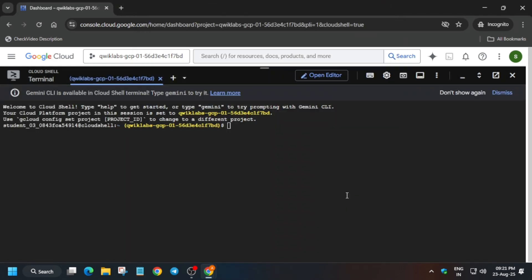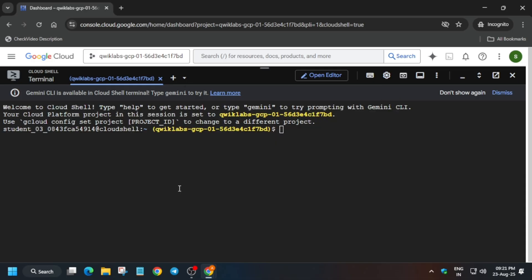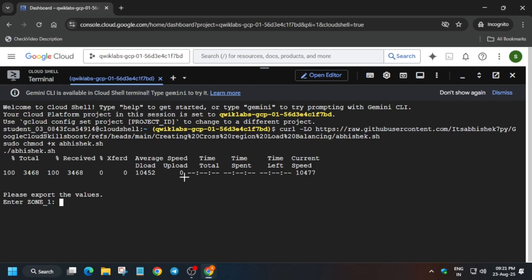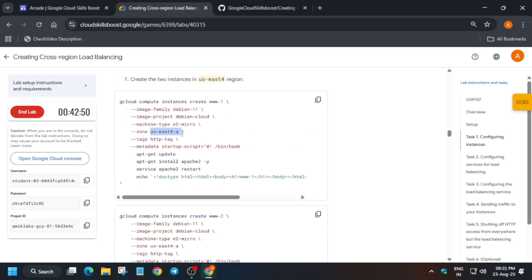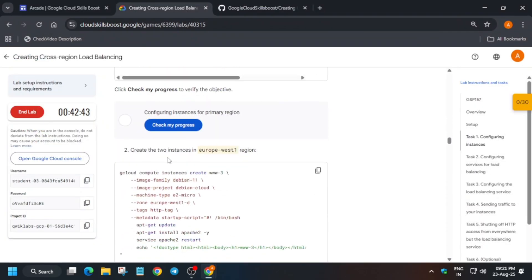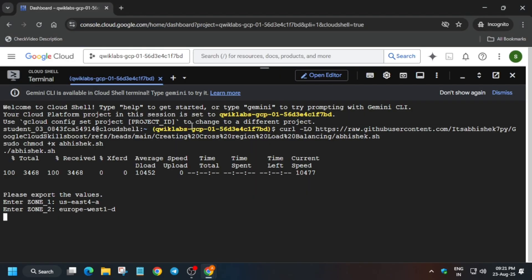In the description box of this video I've shared one repository — we have to use it. Come over here, select it, paste it, and export Zone One. For Task One, carefully copy Zone One, paste it, and hit Enter. Then come to the next number, select the zone correctly, paste, and hit Enter.